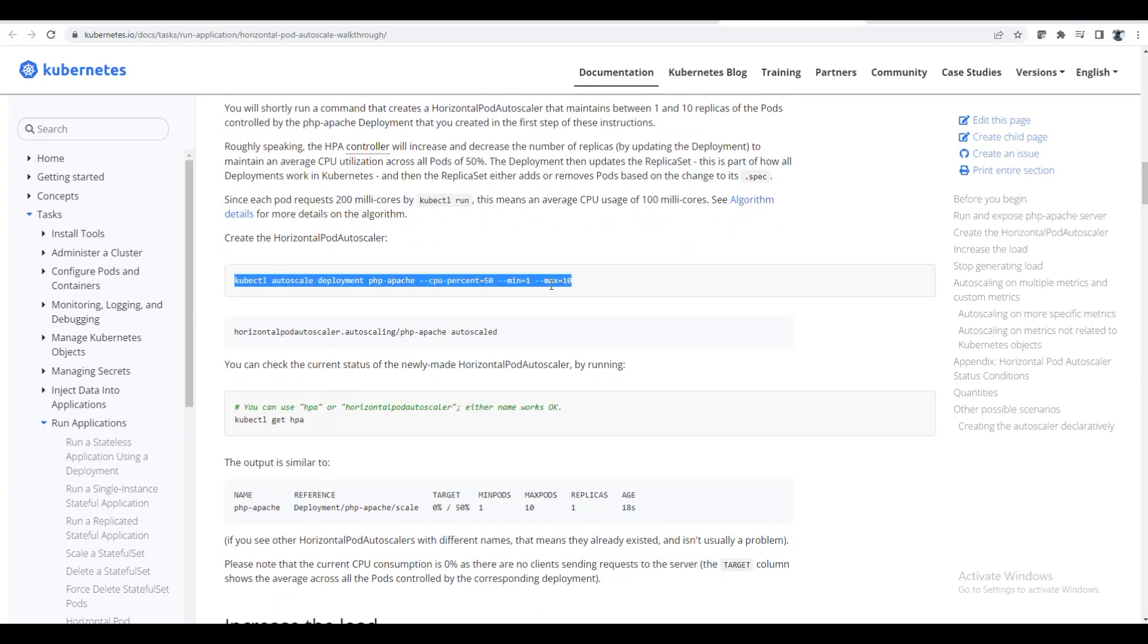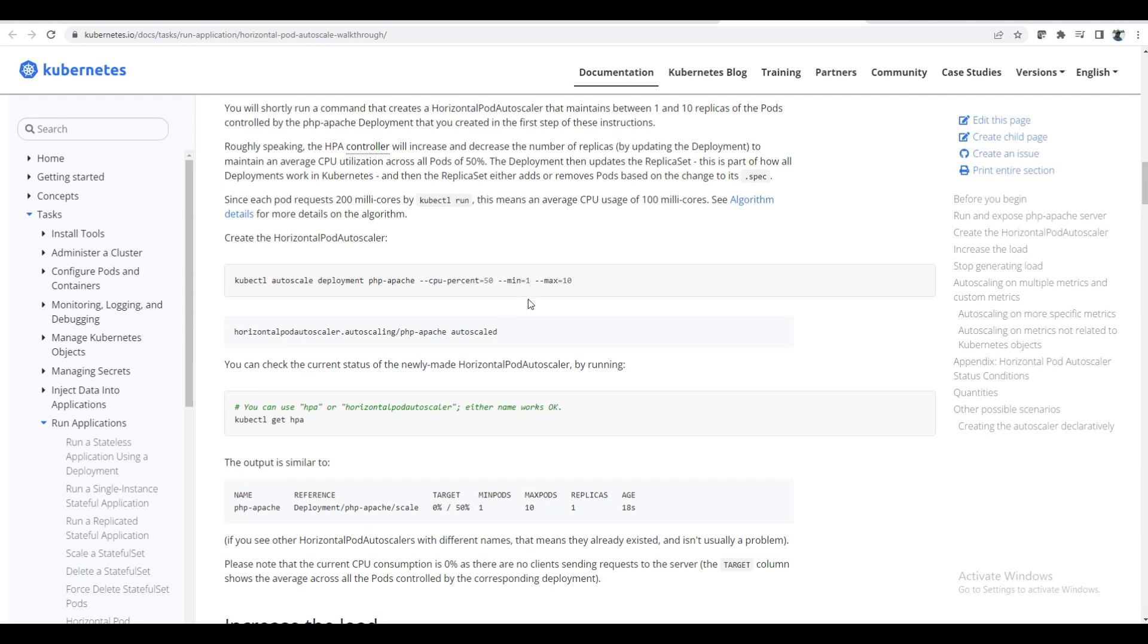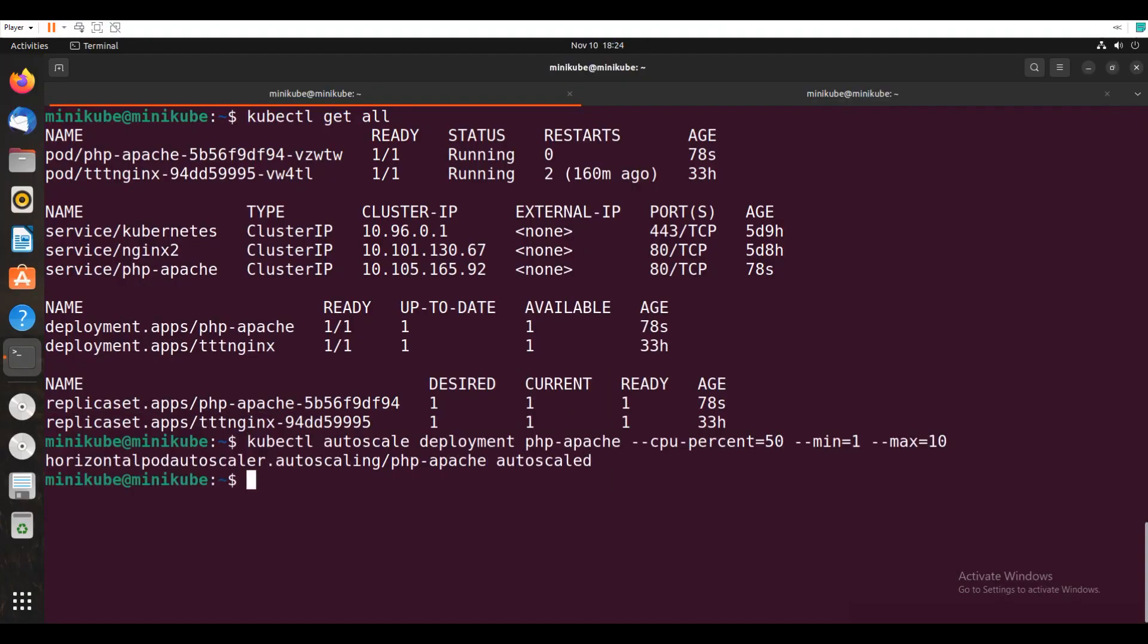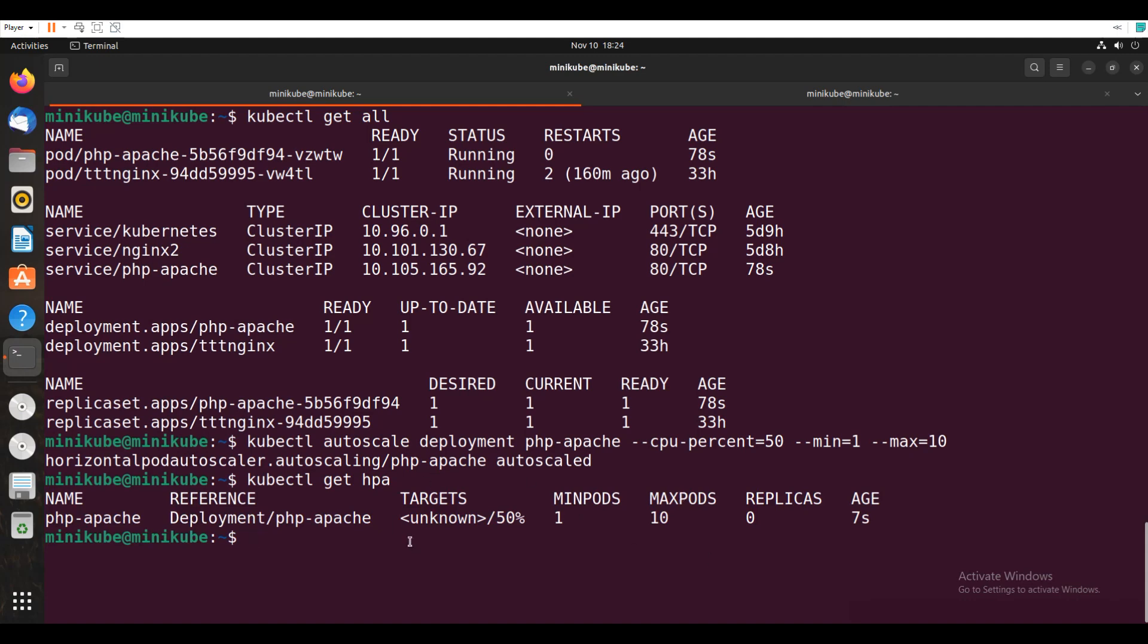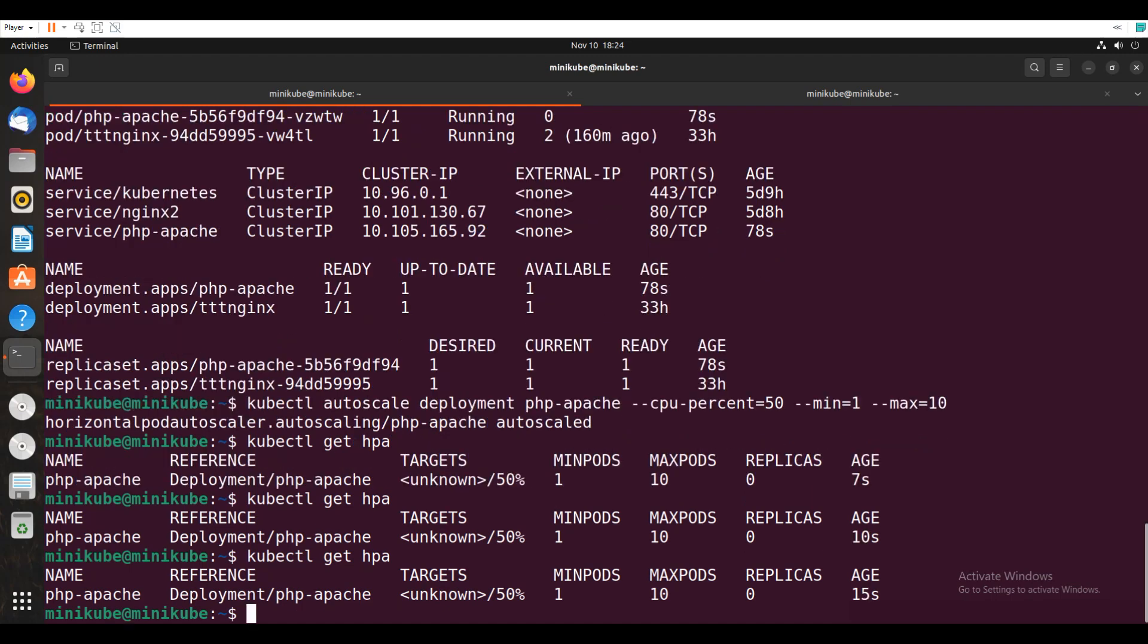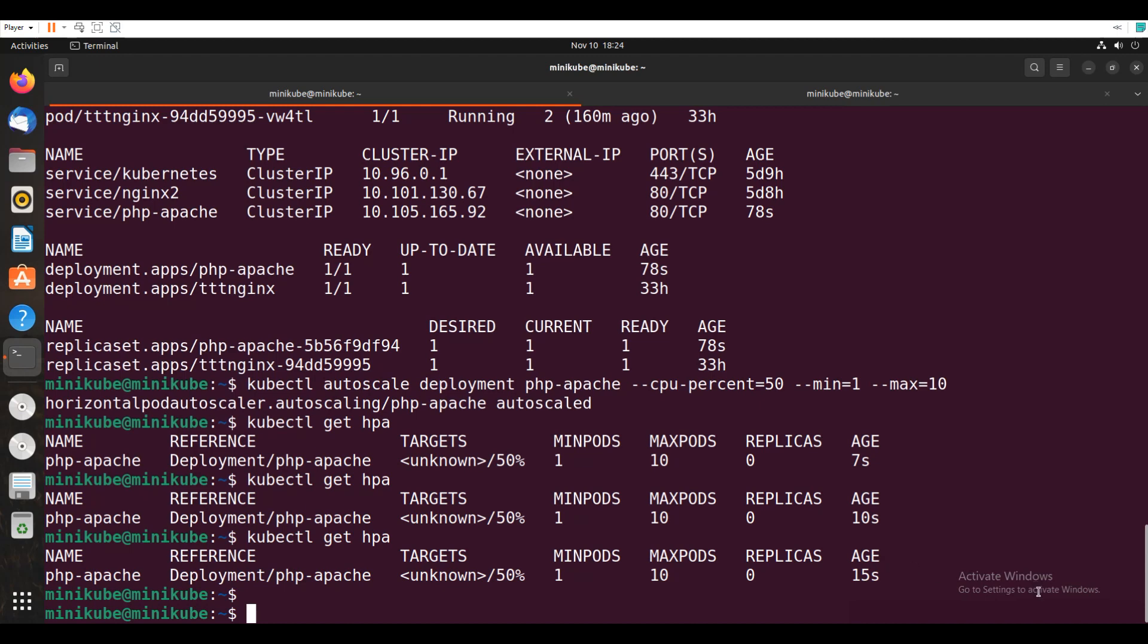So I will just copy this. So CPU percentage 50. CPU percentage 50. Whenever my CPU hits 50%, it should have like minimum, maximum. Every 50%, 10 replicas launch. So how that works, I will just say enter. Now if I say kubectl get hpa, so targets unknown. Anyway we have a metrics server but yeah fine, we will wait for some time.